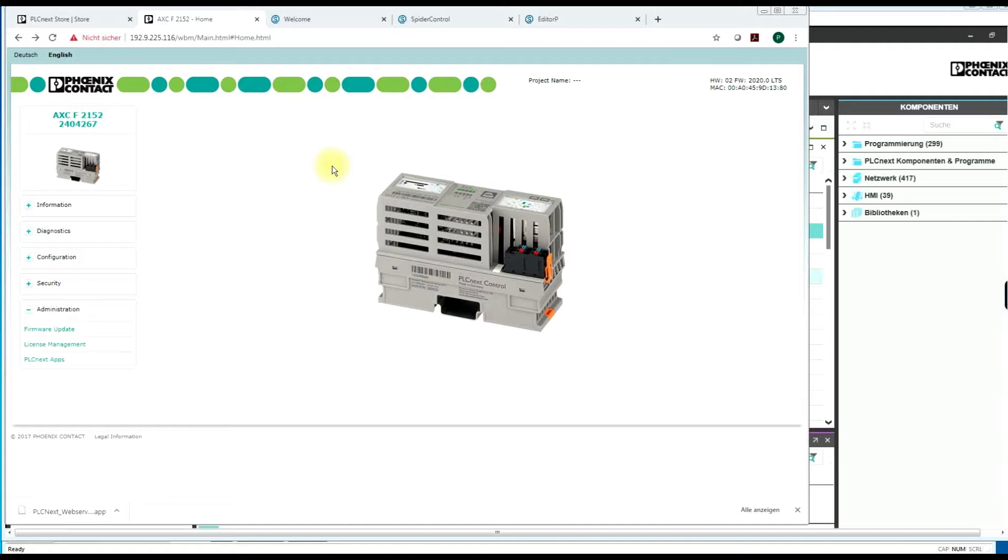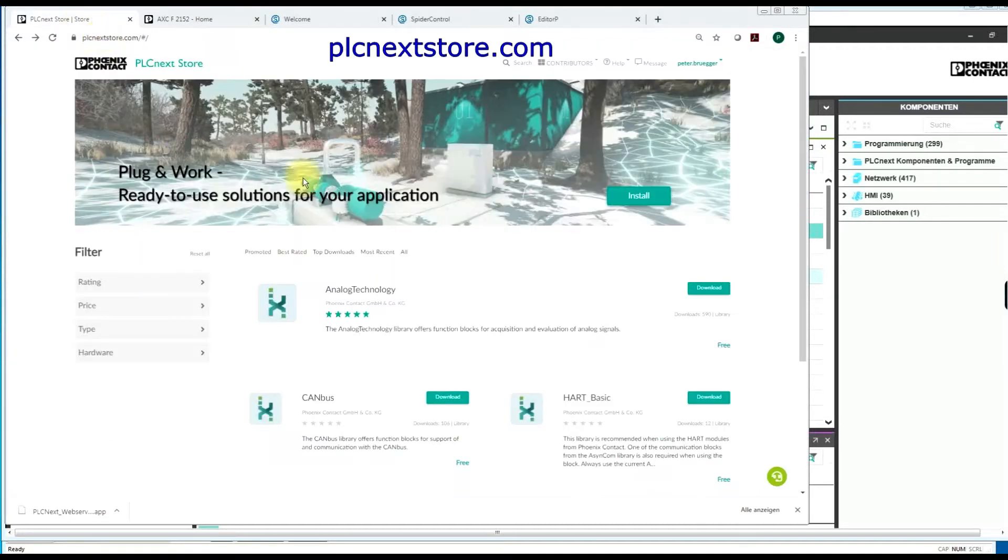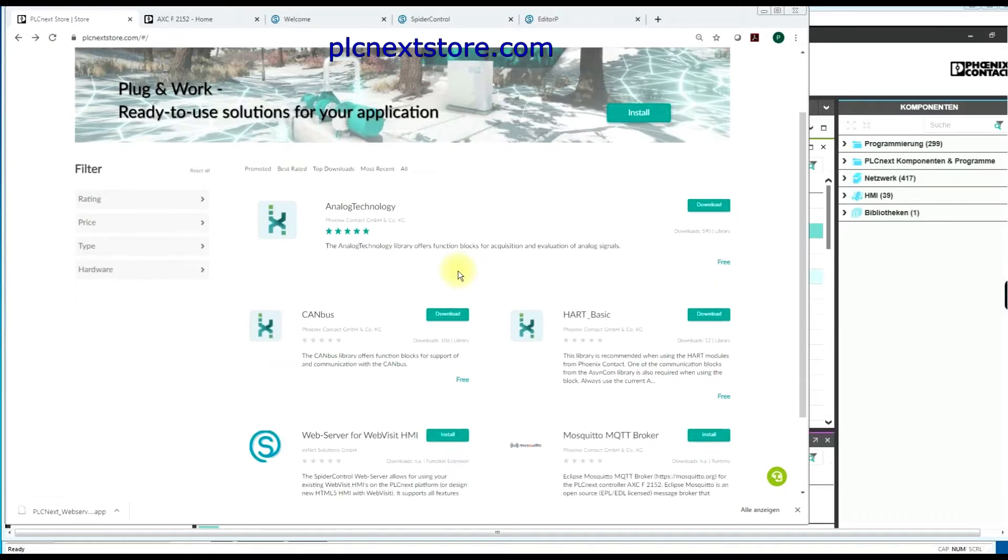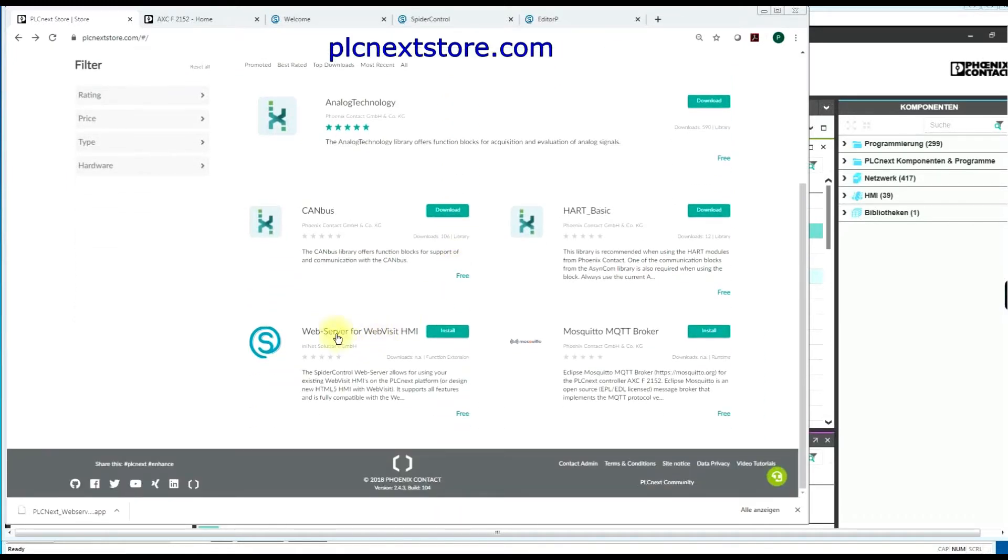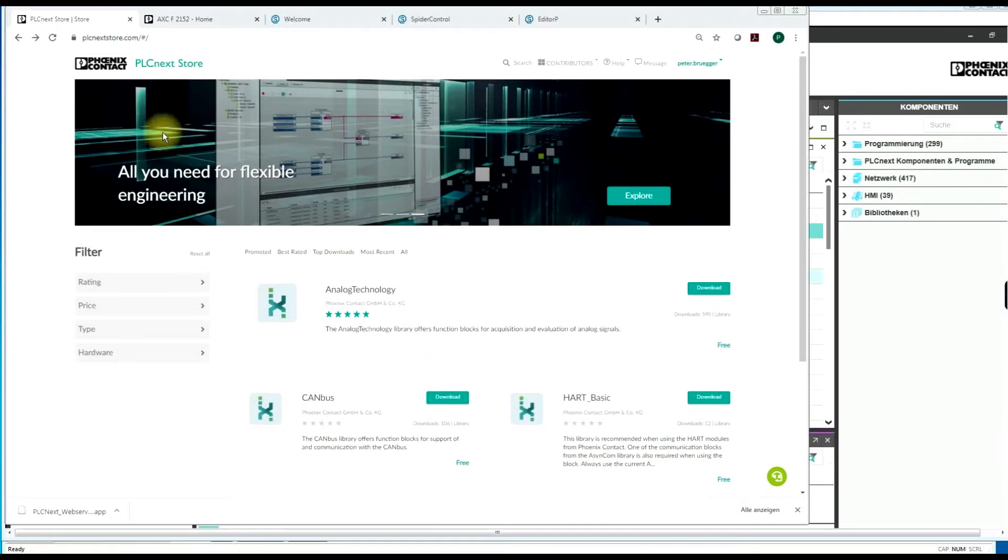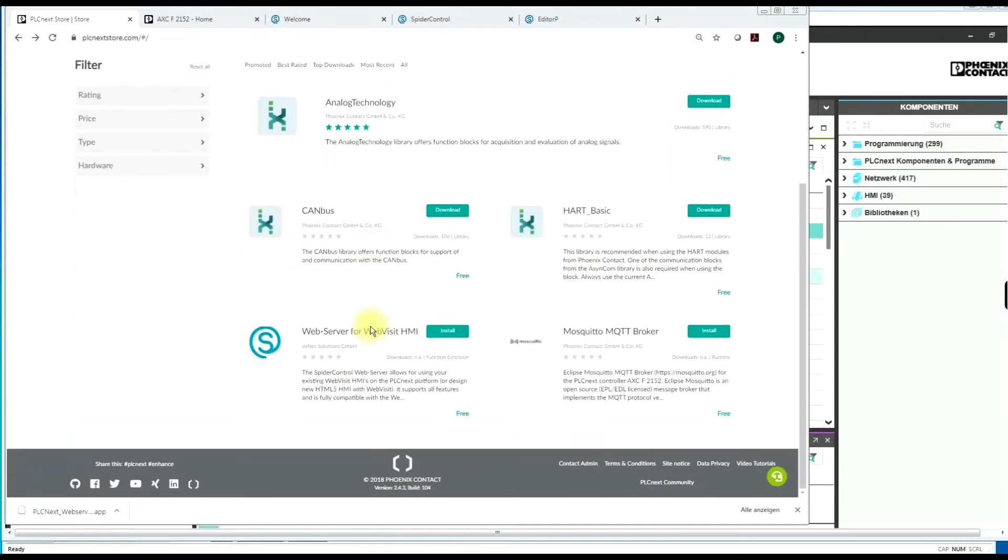Phoenix Contact has been selling WebVisit for their web-based HMI on the existing ILC controllers. And you can go on using WebVisit on the new PLCnext. The only thing you have to do is to download our new introduced web server for WebVisit HMI for the PLCnext from the PLCnext store.